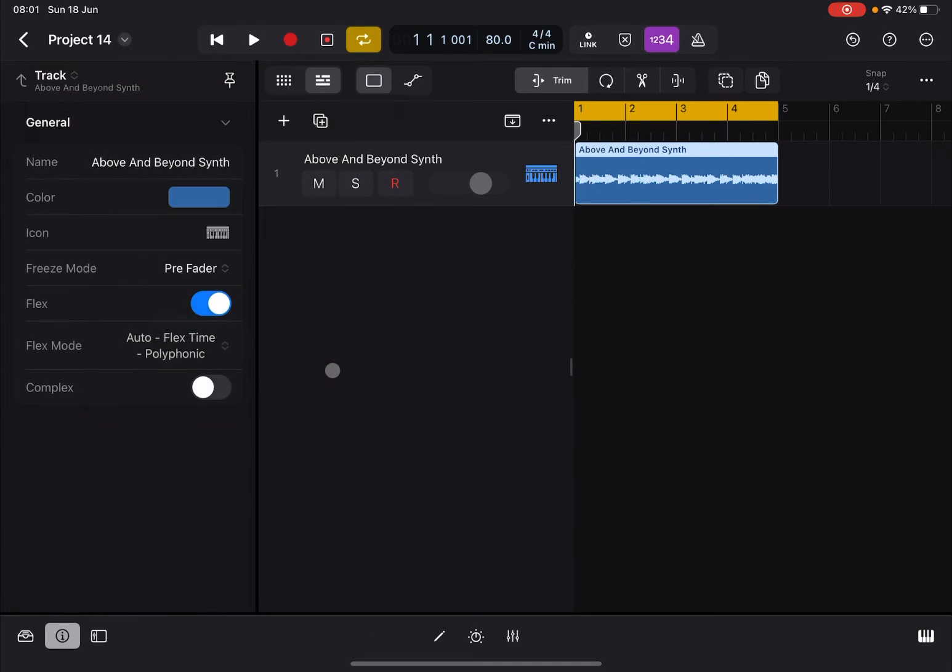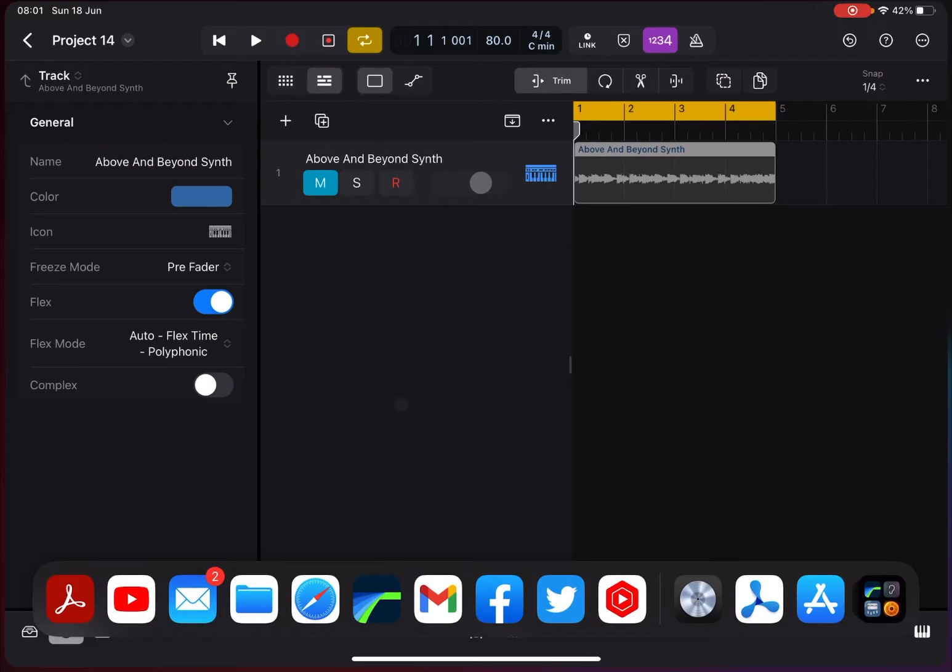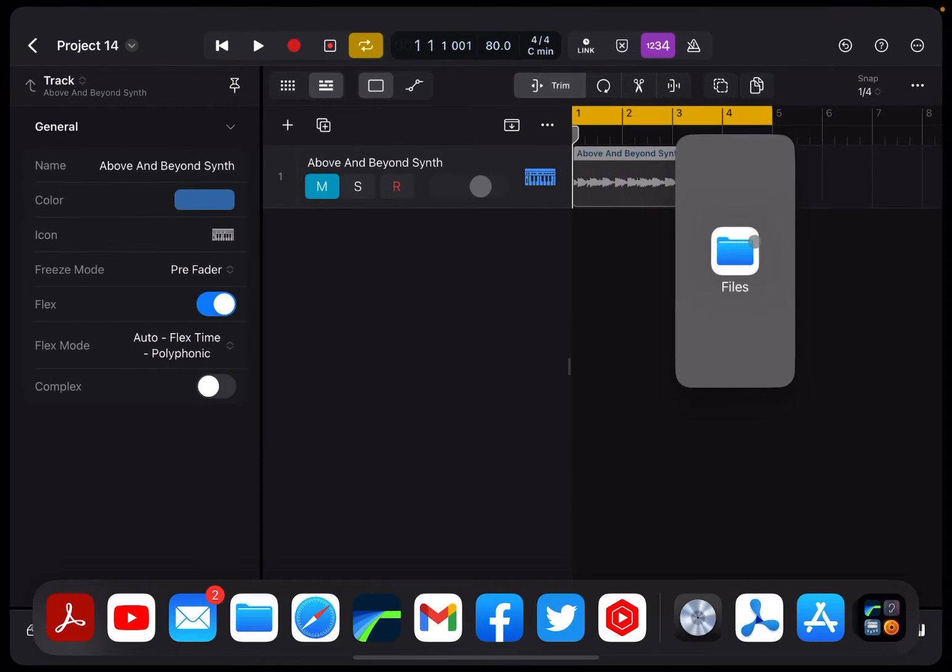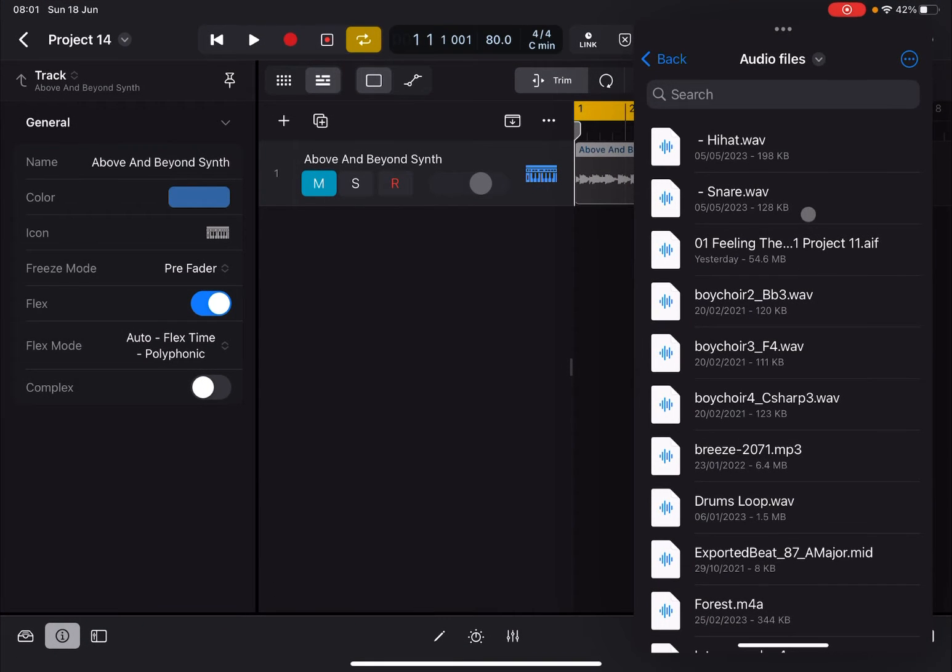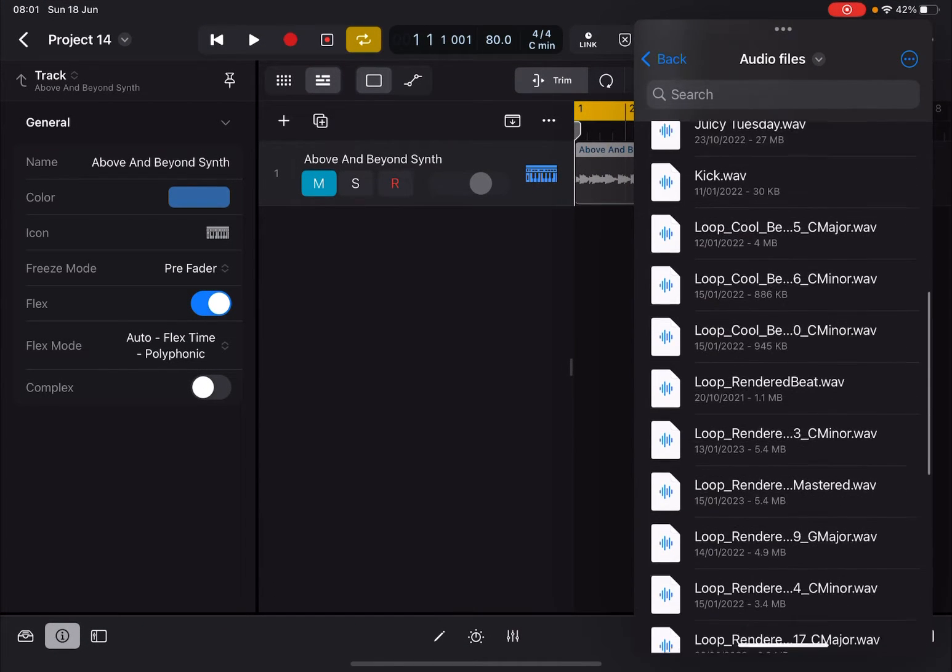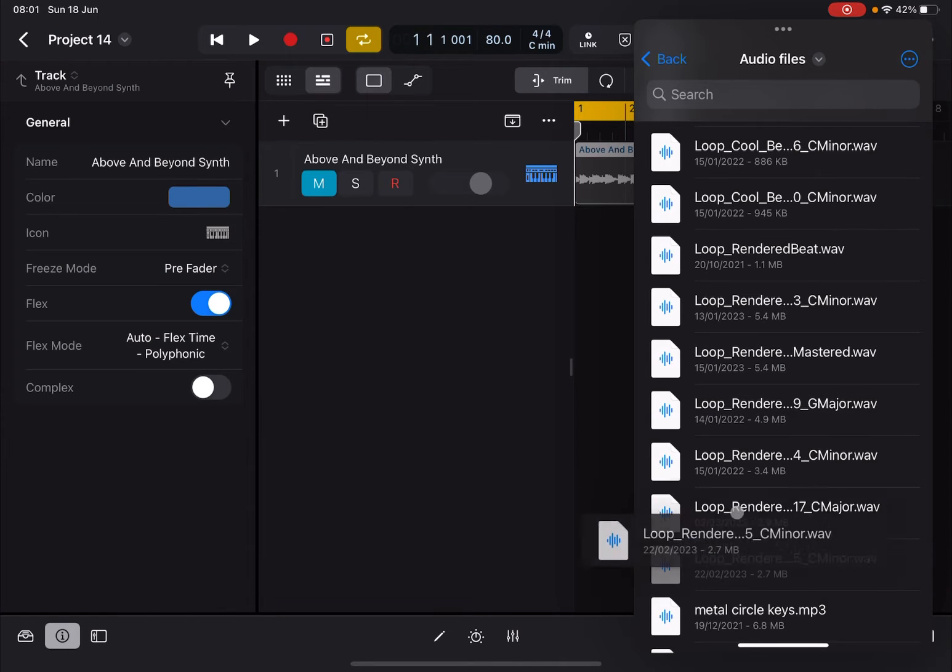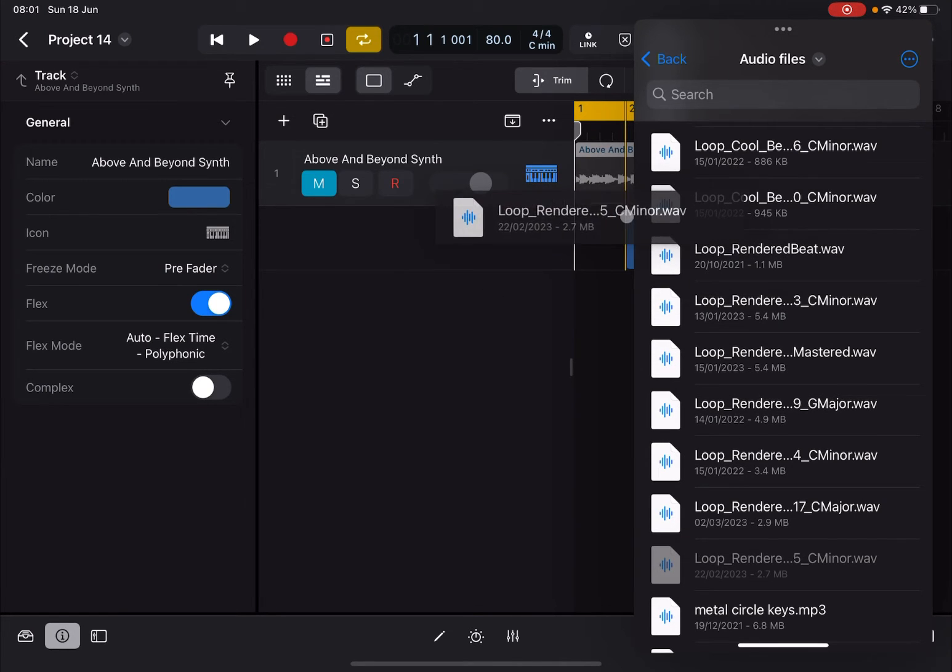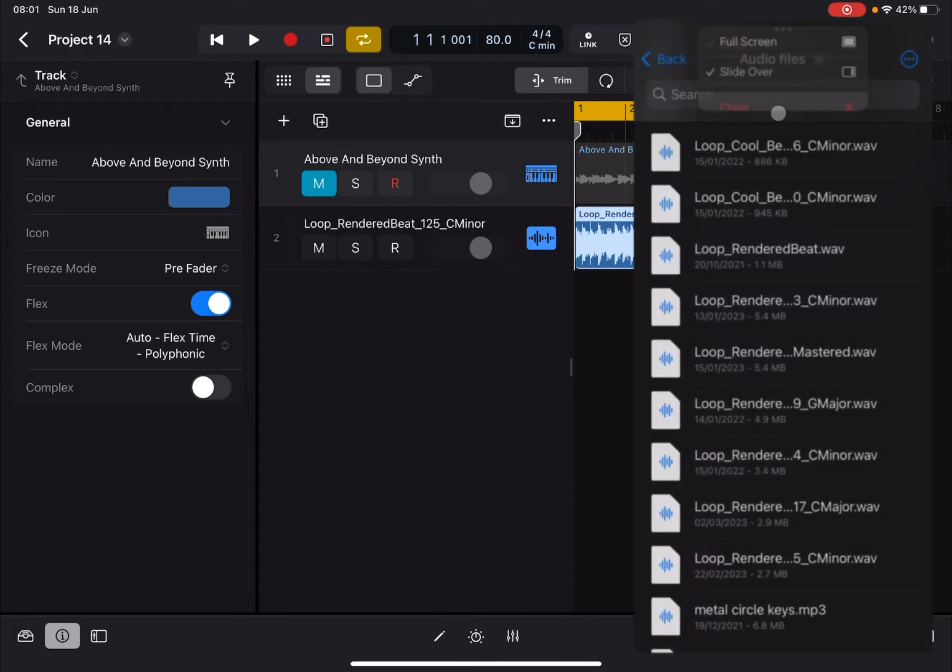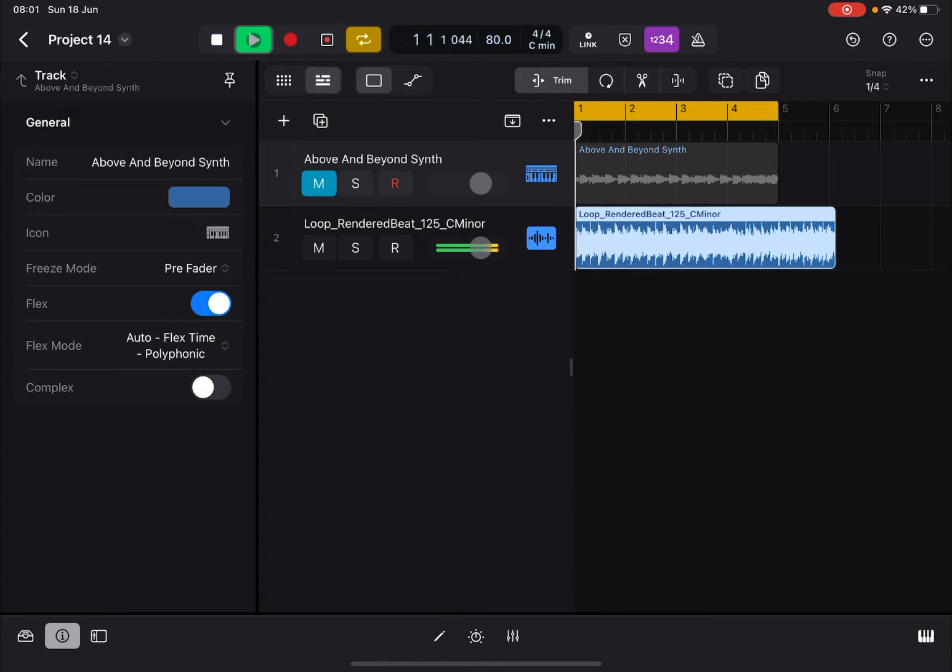Before we continue, let's mute that track and bring up a file. Let's go inside audio files and bring a different track, doesn't matter which one. Let's close this window. Now we have a loop. Let's play that loop.